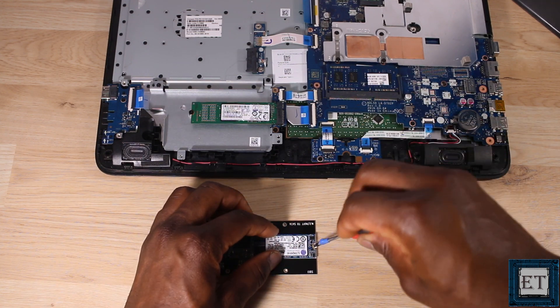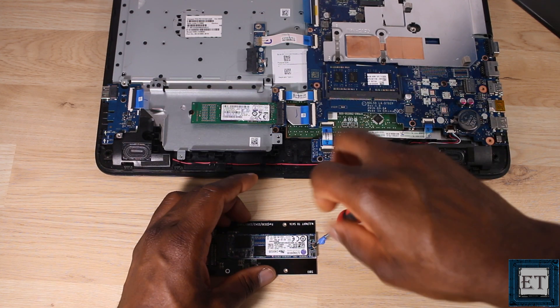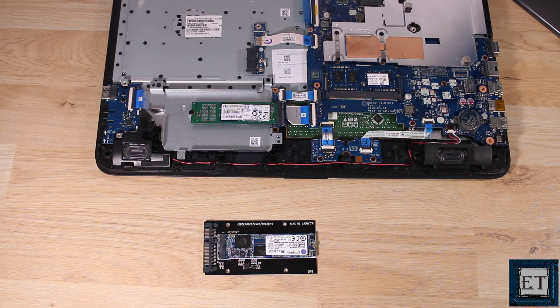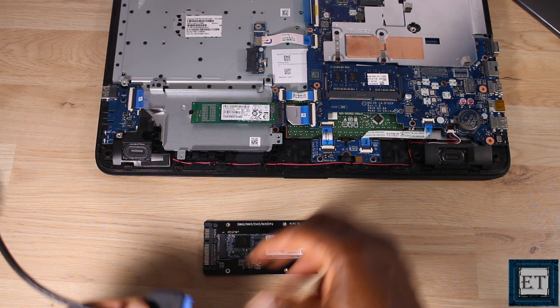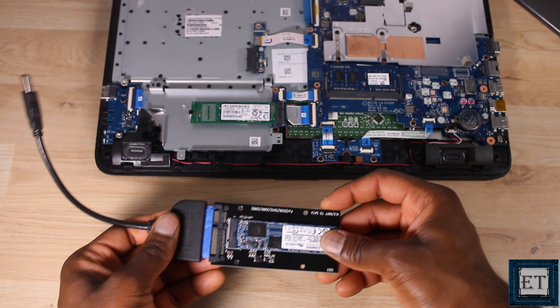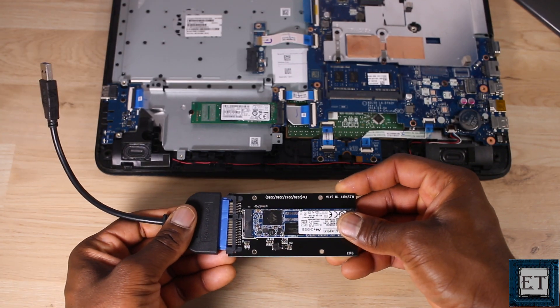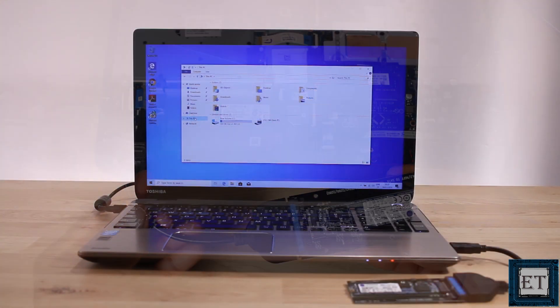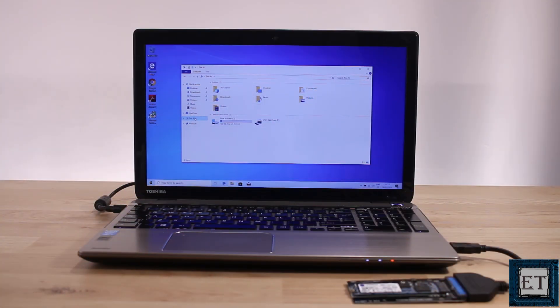Here we need to attach the new M.2 SSD to this adapter. Then, connect the adapter to a USB SATA adapter cable and then connect to the laptop. Now with any of these three scenarios, the next step would be to download an OS migration tool.